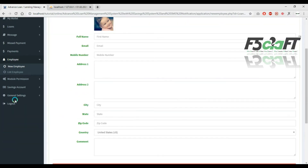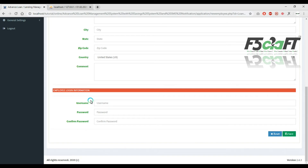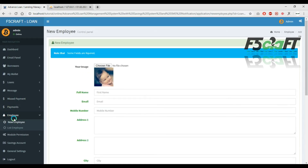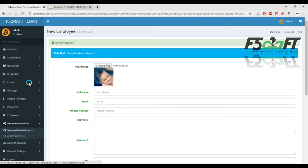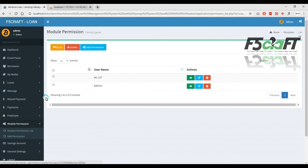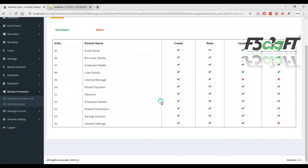Employees — list of employees is available. Next is admin user.